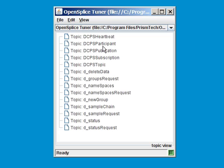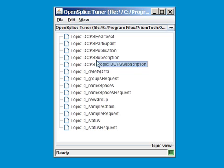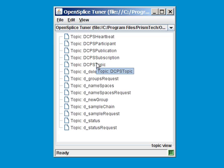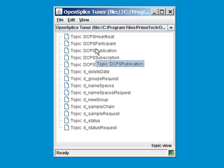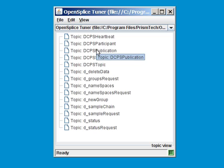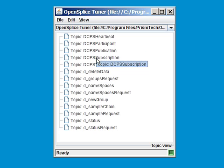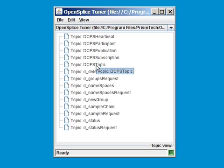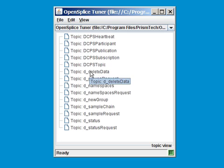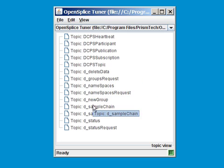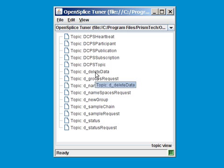We immediately see a bunch of topics appear in the window. On the top, you might recognize several built-in topics as they are defined by the DDS specification: DCPS Participant, Publication, Subscription, DCPS Topic. These are currently available in the middleware. There is also a set of internal topics used by our durability service. We will ignore them for now, and we will focus on the built-in topics.